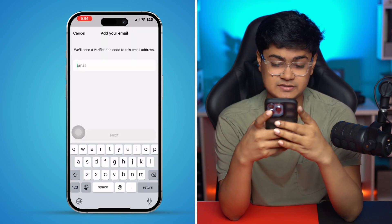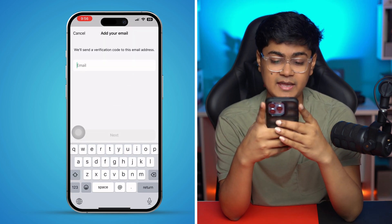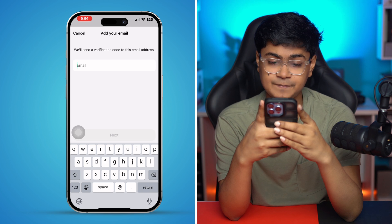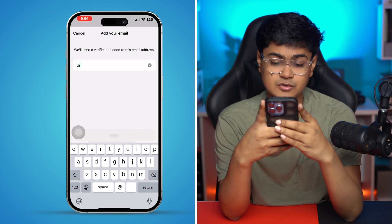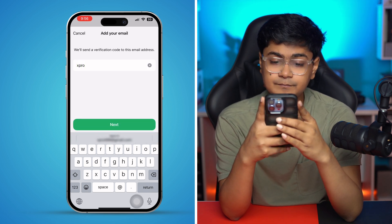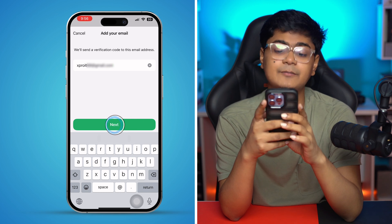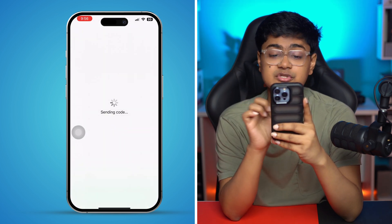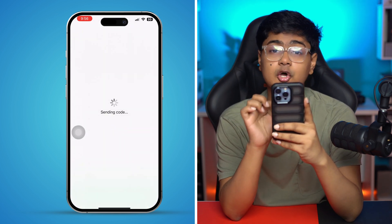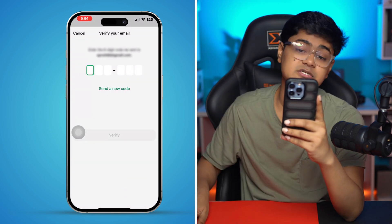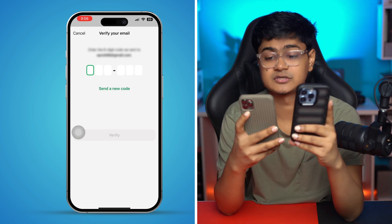Now you have to add your email address. I'm going to go ahead and type my email address right there and tap on Next. What this is going to do is send a code to my phone number.